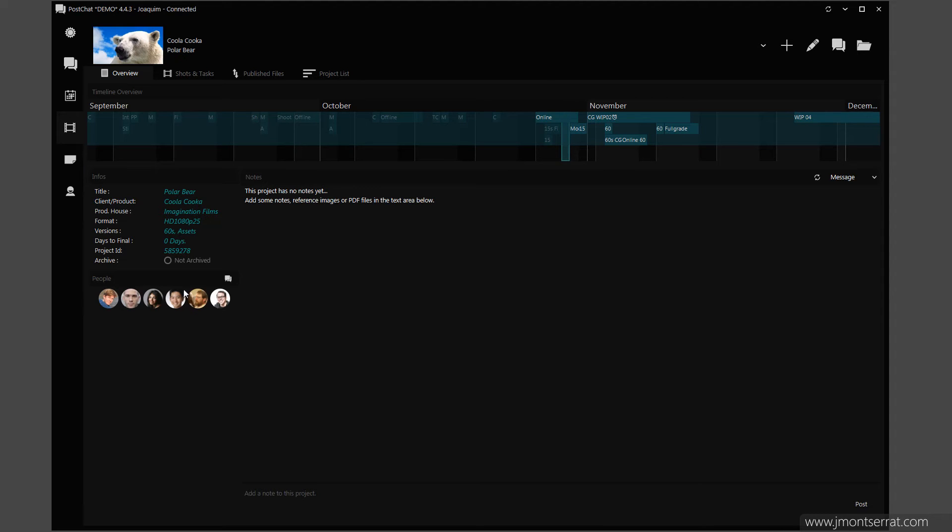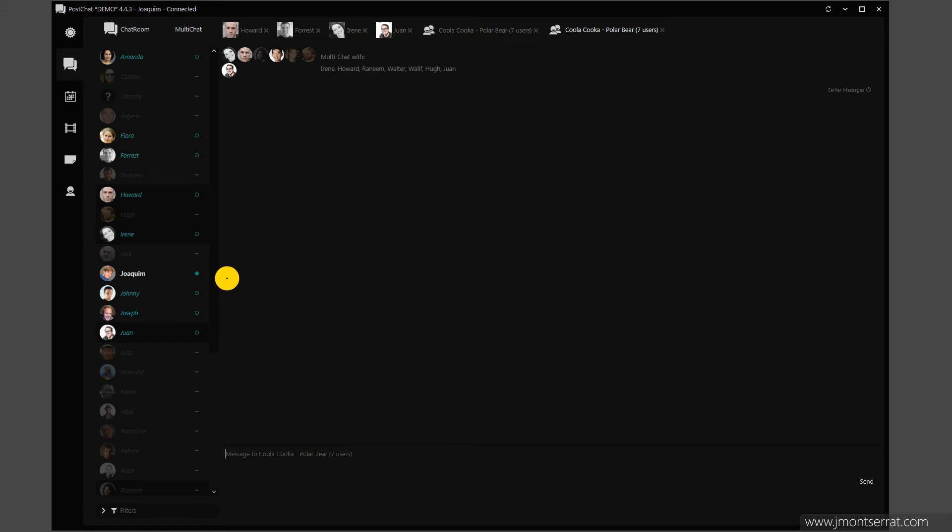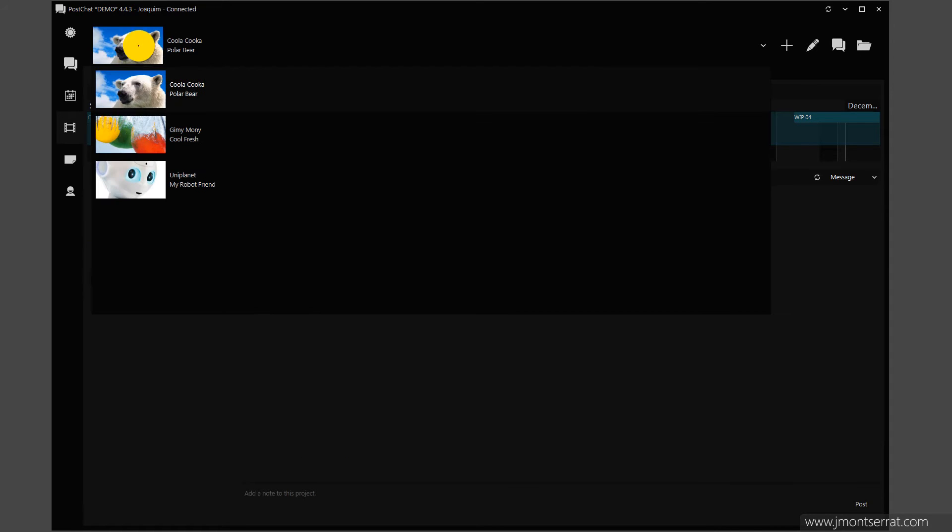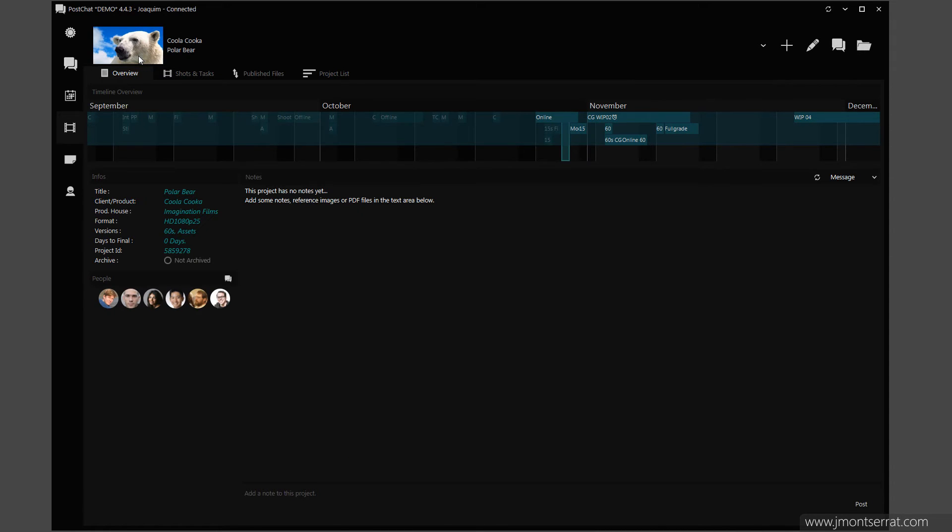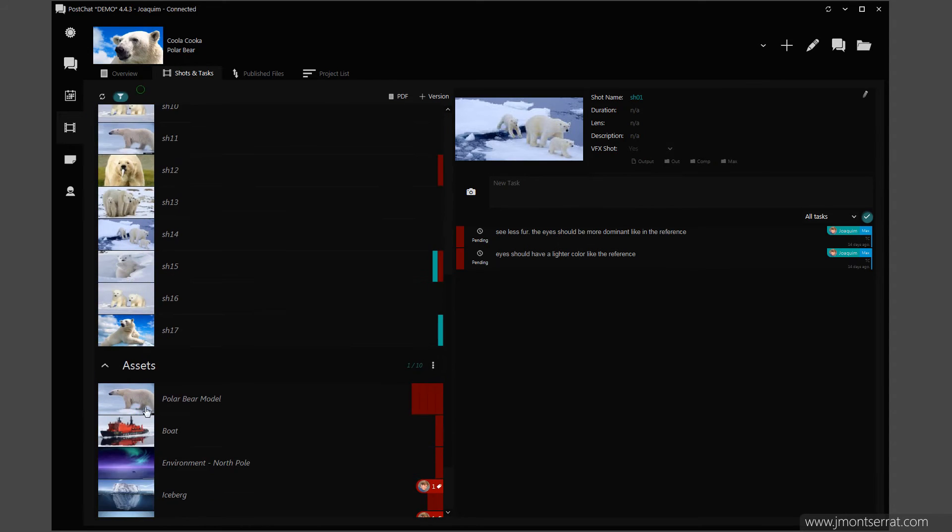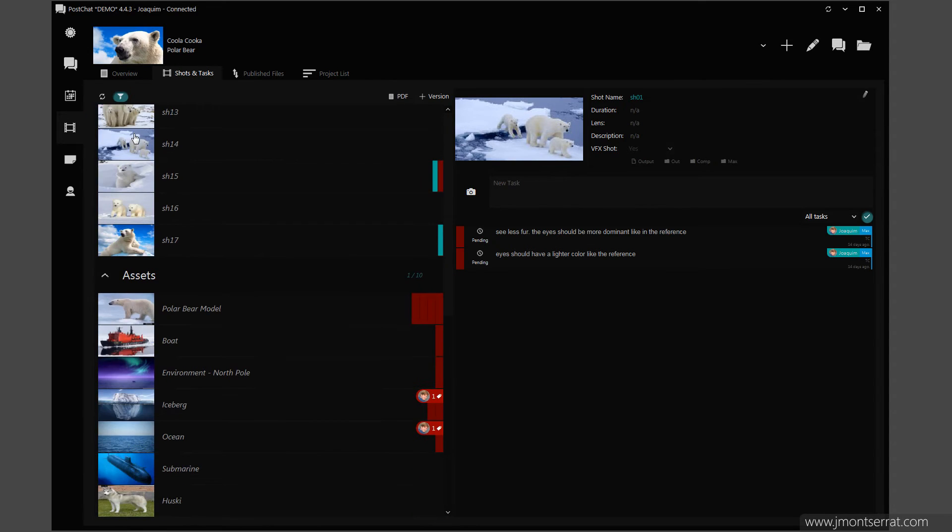I can also start a project group chat and discuss with everyone assigned to this project. I can switch projects using the Project Selection drop-down and view its shots and tasks by selecting the Task tab.